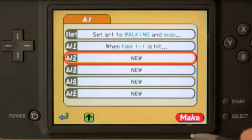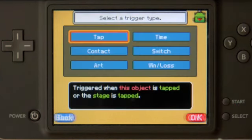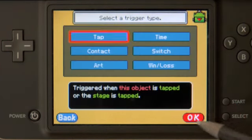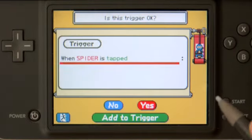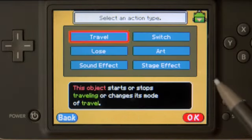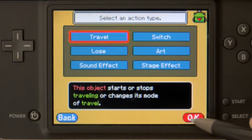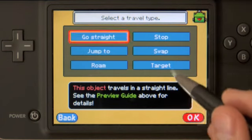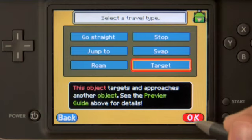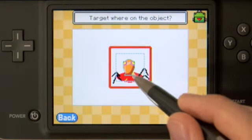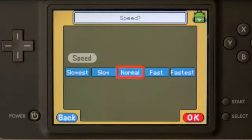We'll create a new AI for the big spider. With the tap trigger, tapping this object, we'll make the spider travel. The travel type this time will be target, because we want it to target the enemy. We'll set it to target at a normal speed.